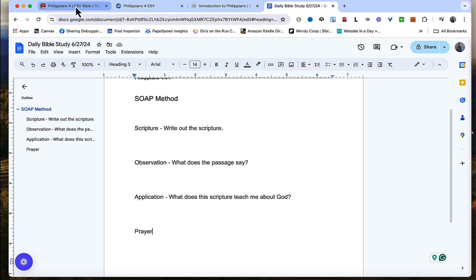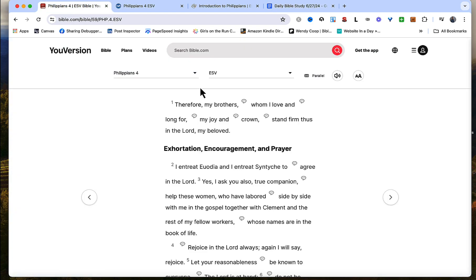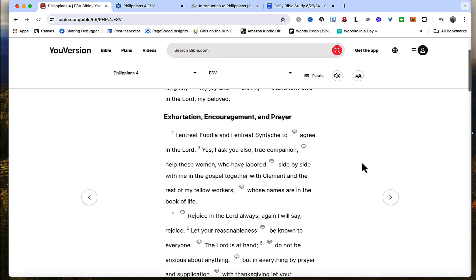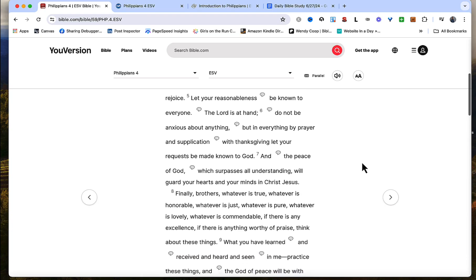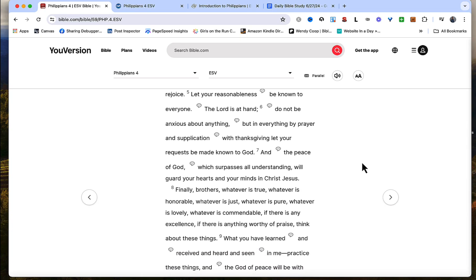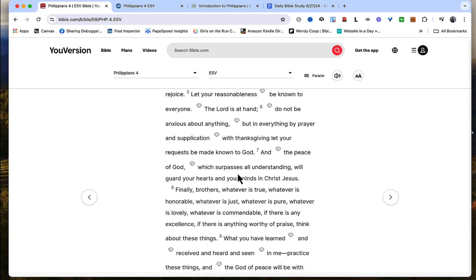So let's read the scripture first. Philippians 4 verses 6 and 7. Do not be anxious about anything but in everything by prayer and supplication with thanksgiving let your requests be made known to God and the peace of God which surpasses all understanding will guard your hearts and minds in Christ Jesus. That is a pretty familiar verse for a lot of people and I think it's worth examining in this digital Bible study.